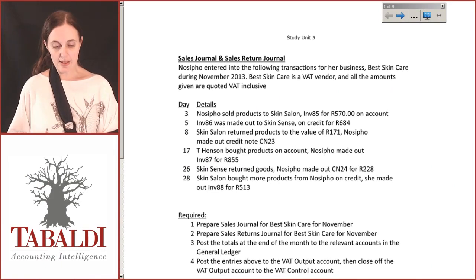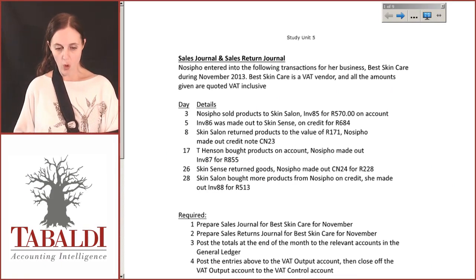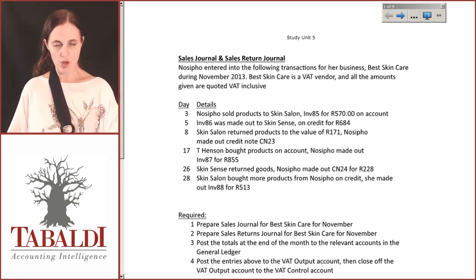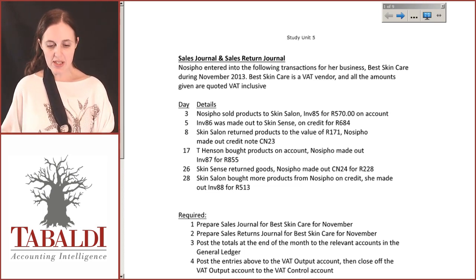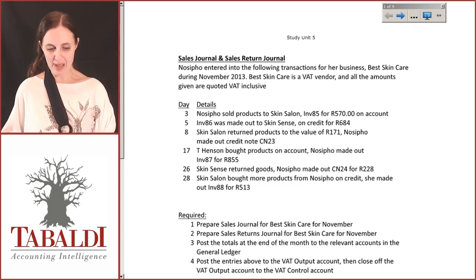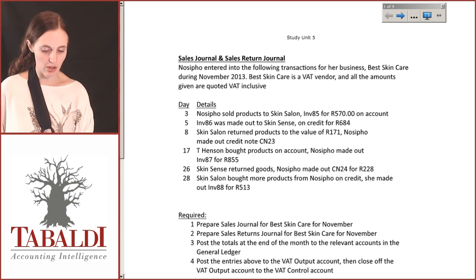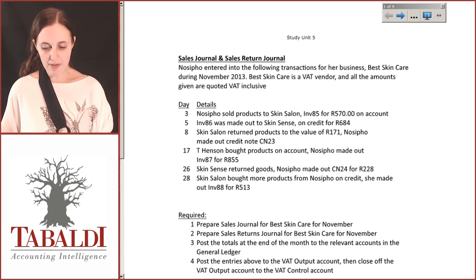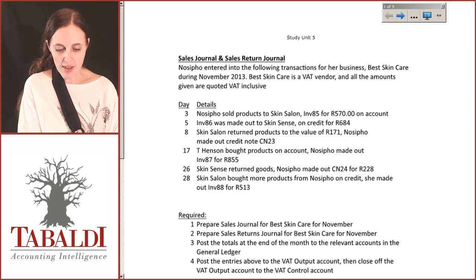Let's take a look at this particular question for our sales journal and our sales returns journal. Nocipo entered into the following transactions for her business Best Skin Care during November 2013. She's a VAT vendor and all the amounts given are quoted VAT inclusive.